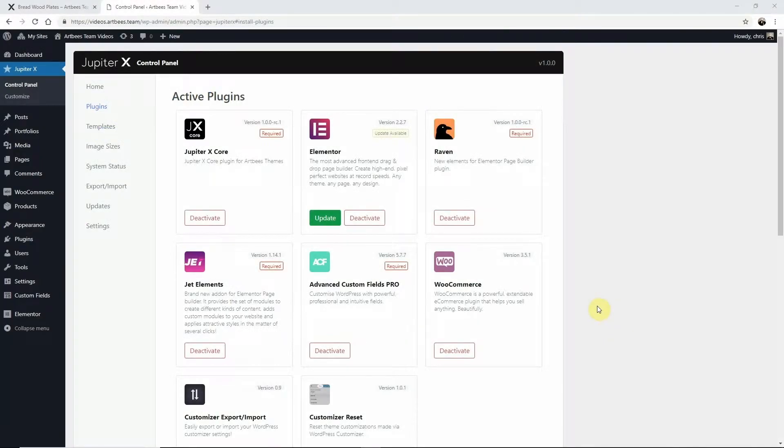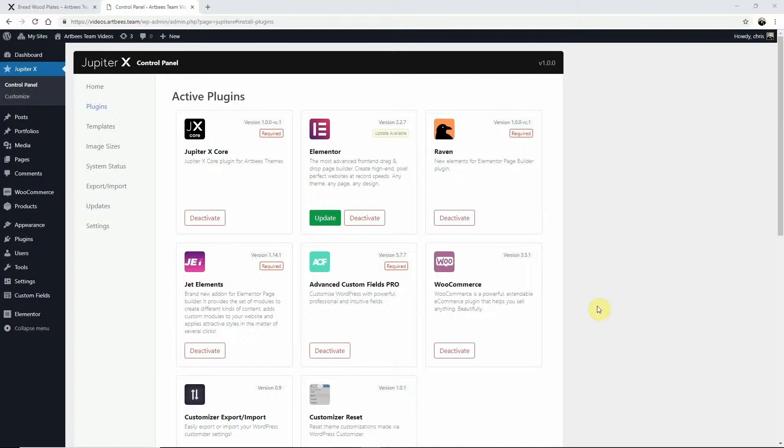In this video I'm going to show you how to style your WooCommerce product page. With the Jupyter X Shop Customizer you have an easy way to customize your shop without having to edit any code.